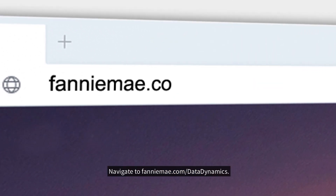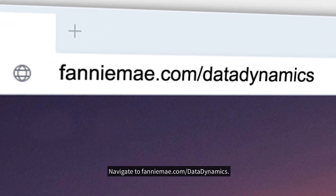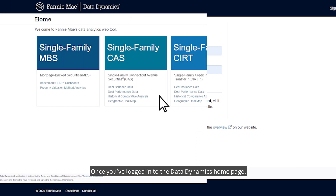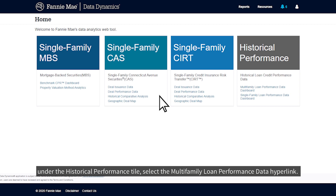Navigate to FannieMae.com/data-dynamics. Log in using your username and password, or follow the prompts to register for an account. Once you've logged in to the Data Dynamics homepage, under the Historical Performance tile, select the Multifamily Loan Performance Data hyperlink.